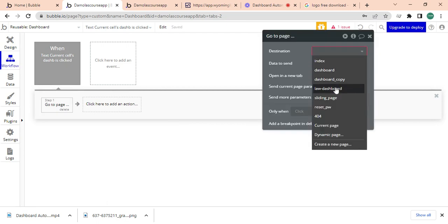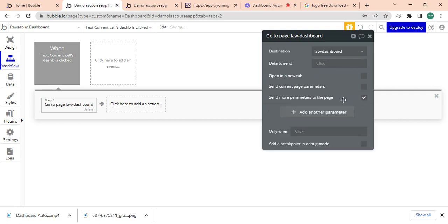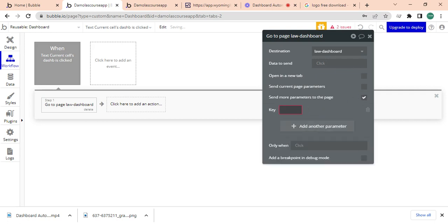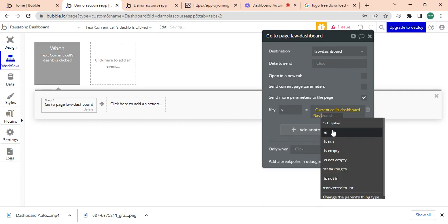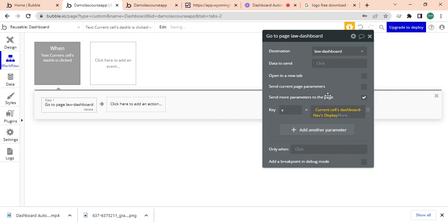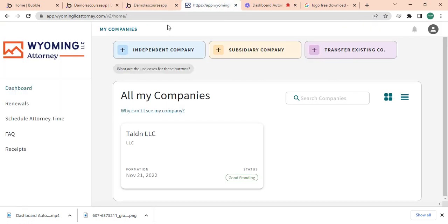And the page I'm going to go to is the dashboard page. So I'm going to the same page, but we're sending a parameter which is V, and the kind of parameter I was sending is the current cell's dashboard display. That's all.